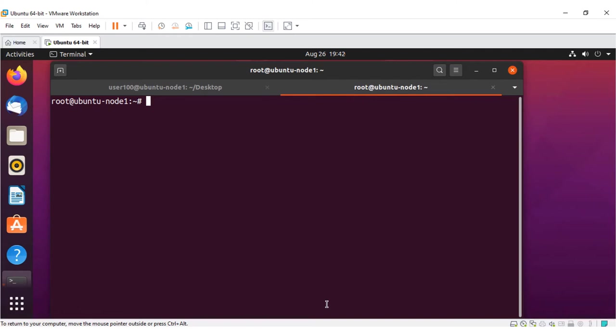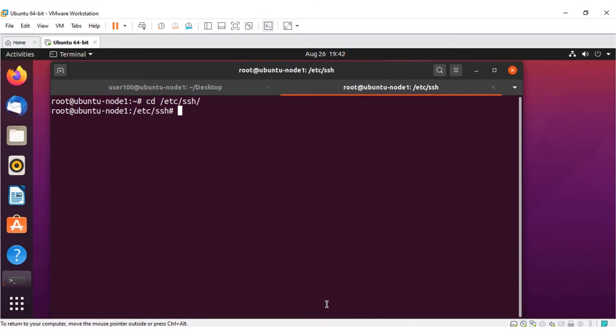Let's look at one of the standard applications used to access the Linux machine that includes Ubuntu as well. It is called SSH service. Type the command cd slash etc slash ssh slash and then list the available directories.